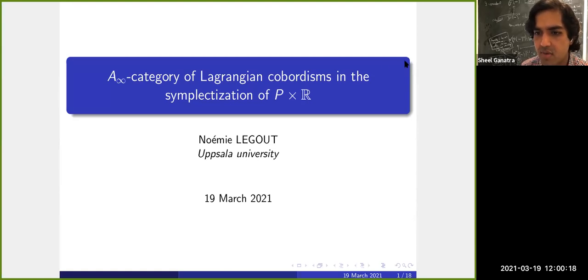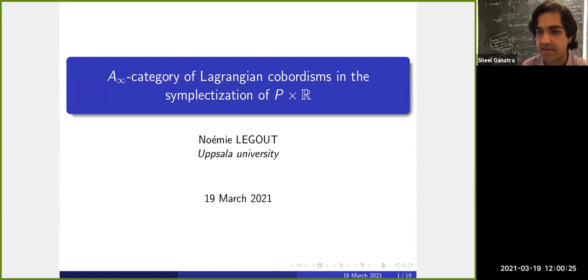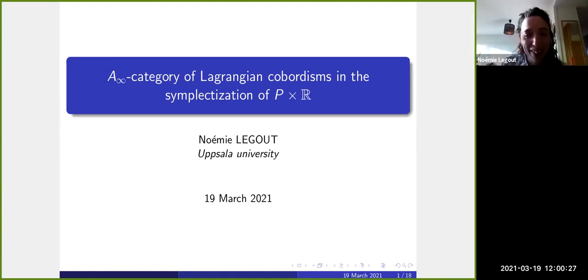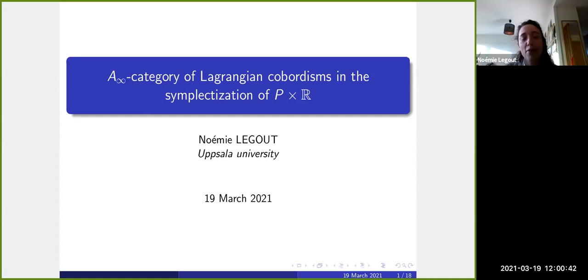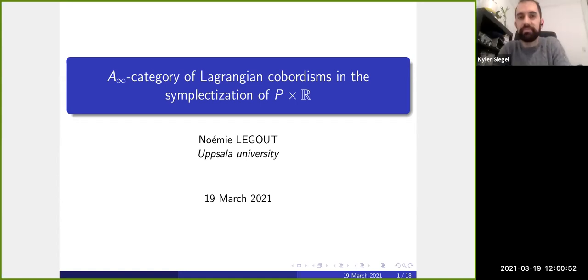Welcome to the Western Hemisphere Virtual Symplectic Seminar. We're very happy today to have Noemi Legault telling us about the A-infinity category of Lagrangian cobordisms in the symplectization of P times R.